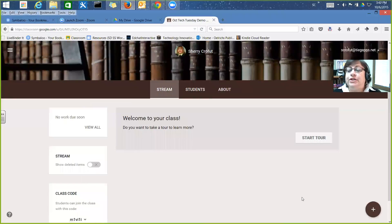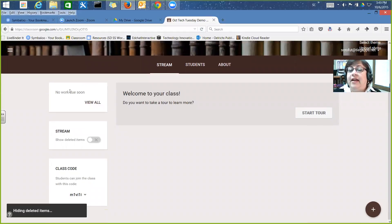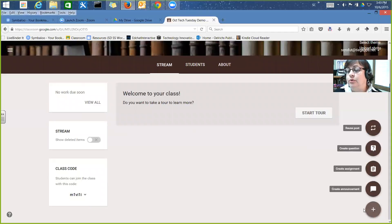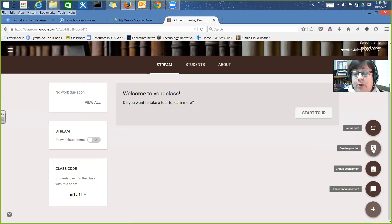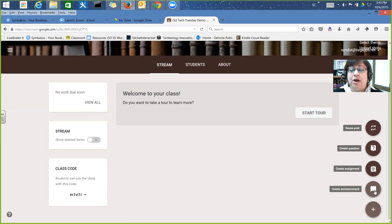Back in the stream, I can add things by clicking the plus sign in the lower right corner. You have several options: reuse a post, create a question, create an assignment, or create an announcement. Creating a question is a great way to start class discussion — you might post a bell-work question while you take attendance, students can each respond, see each other's responses, and reply to each other. Announcements are good for reminders like upcoming field trips or student council elections.